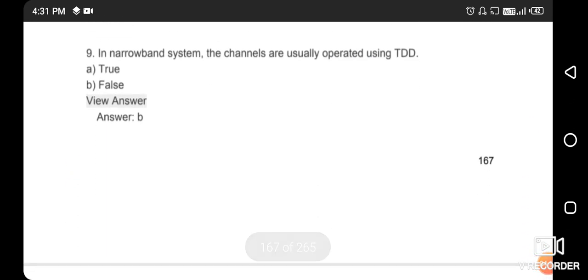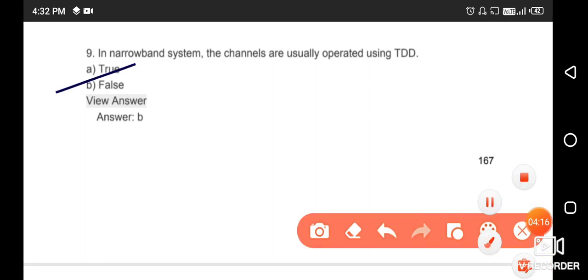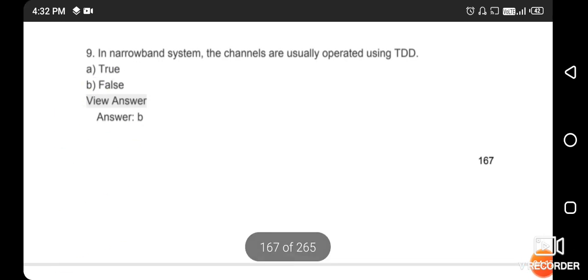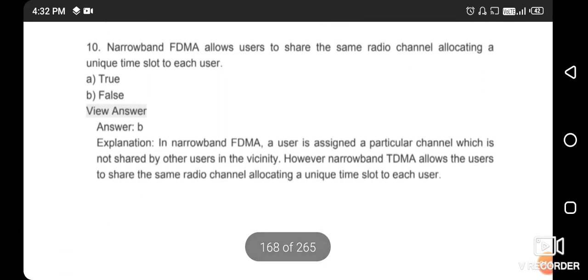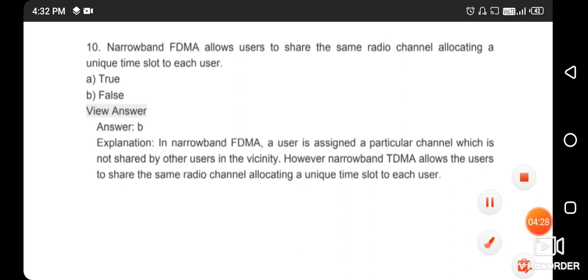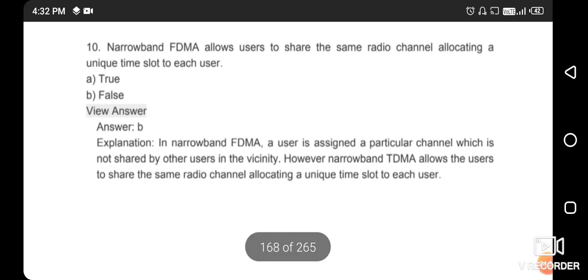In a narrowband system, channels usually operate using TDD — this statement is wrong, option B is correct. Narrowband FDM allows two users to share the same radio channel by allocating a unique time slot to each user — the right answer is option B, this statement is also false.